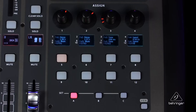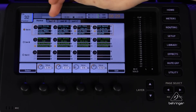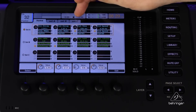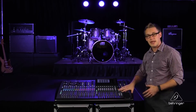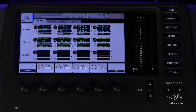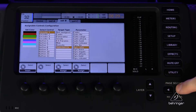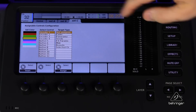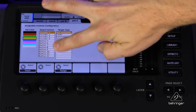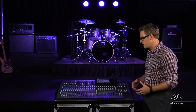The first thing we want to do is hit View on the assign section. Then we can see we have a Home, Set A, Set B, and Set C — three different layers of the assign section that you can program yourself. We're going to go over to Set C using the page select. We have our four encoder knobs and our buttons, each numbered individually.